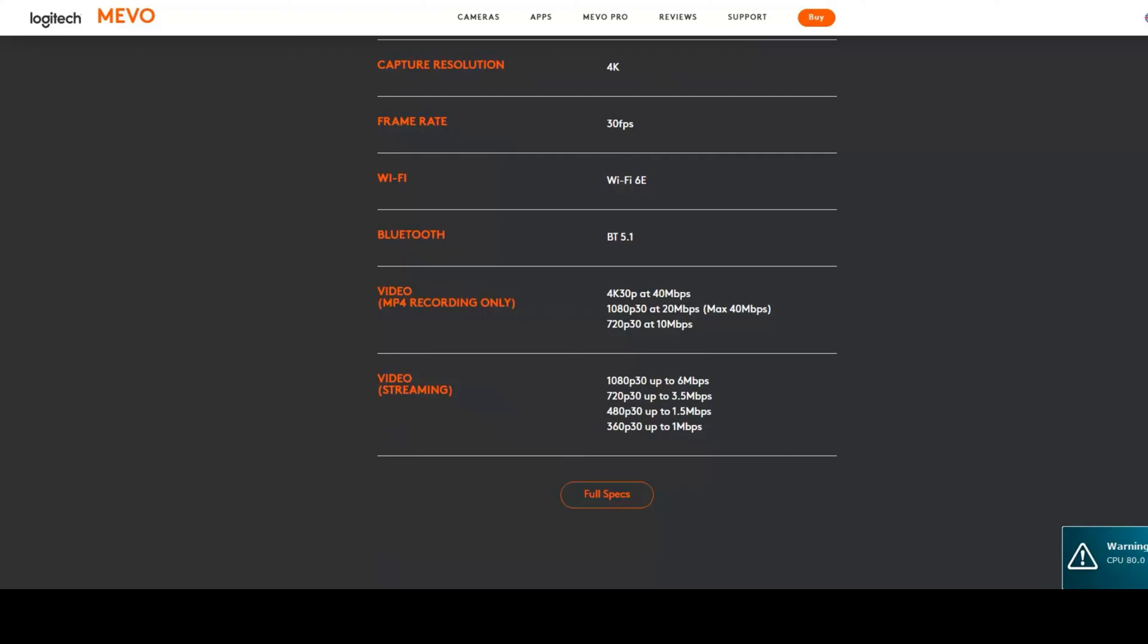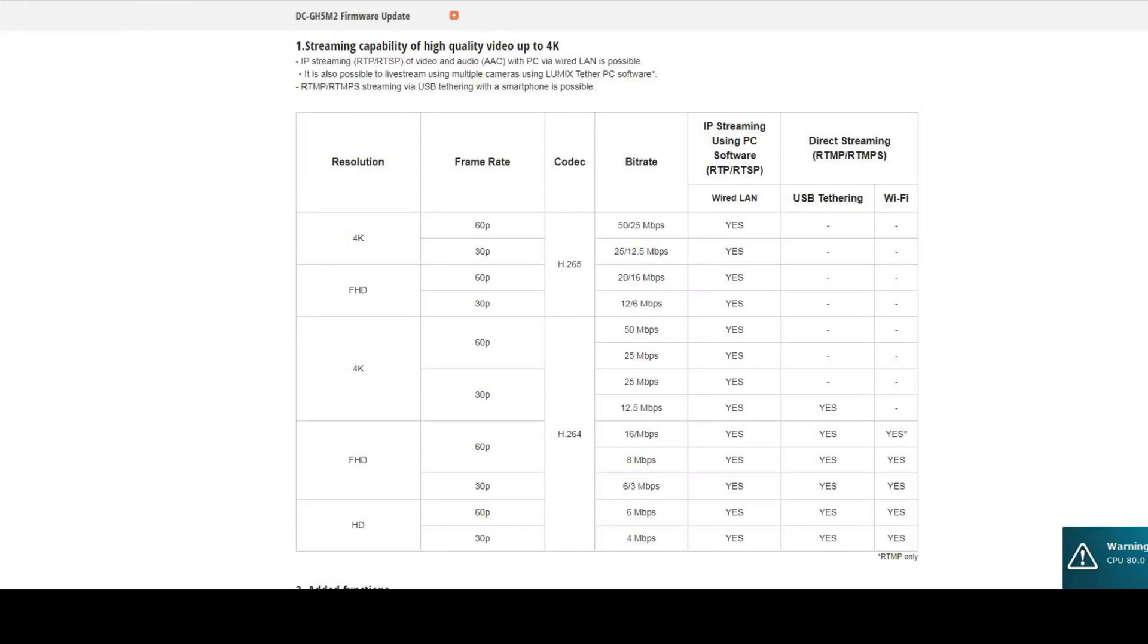The video streaming only goes up to 1080p at 30 frames per second, which is again relatively low compared to other micro four-thirds cameras such as the Panasonic Lumix GH5 Mark II, and the maximum bit rate for streaming is 6 megabits per second. This is really low in comparison to the GH5 Mark II.